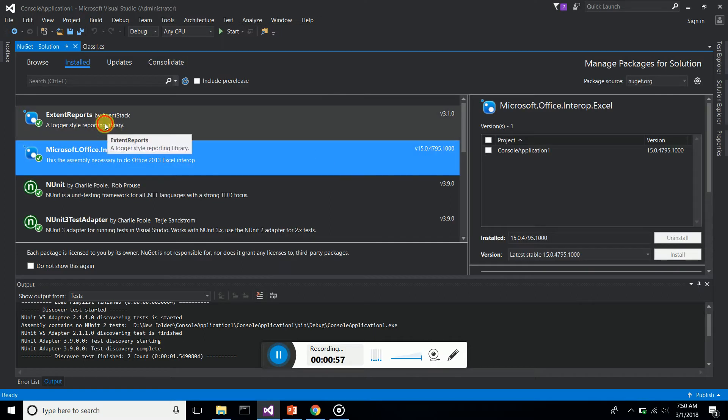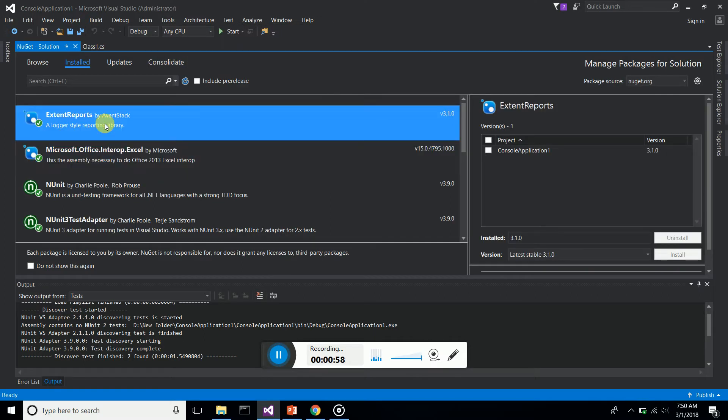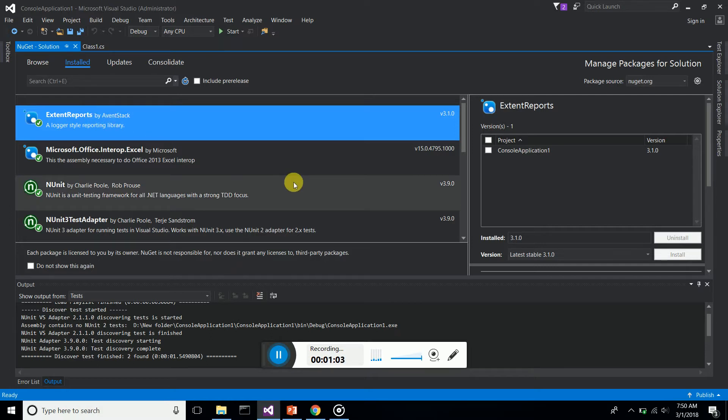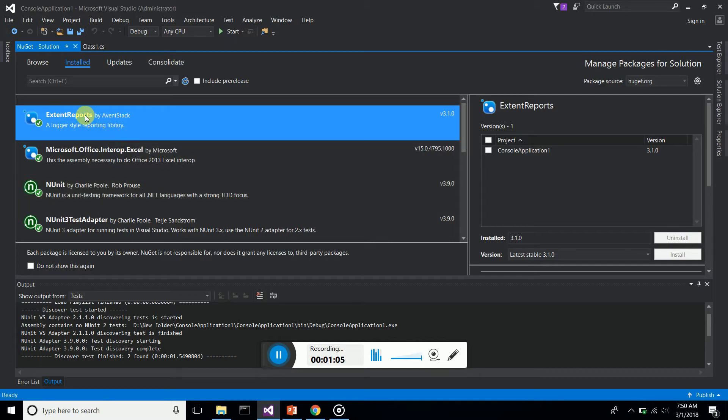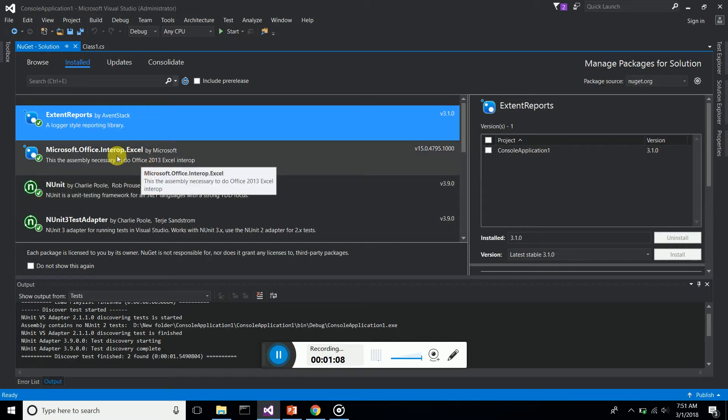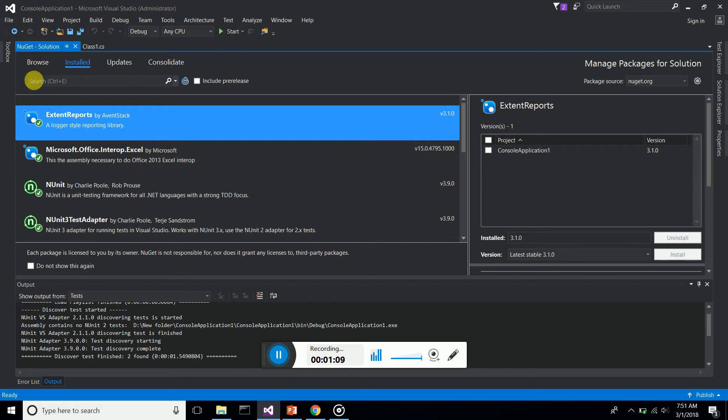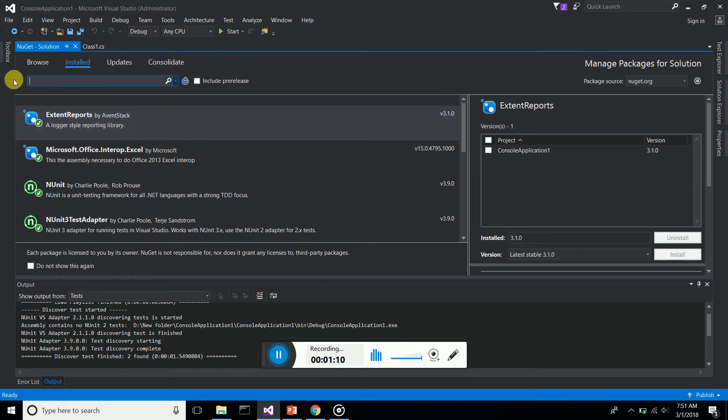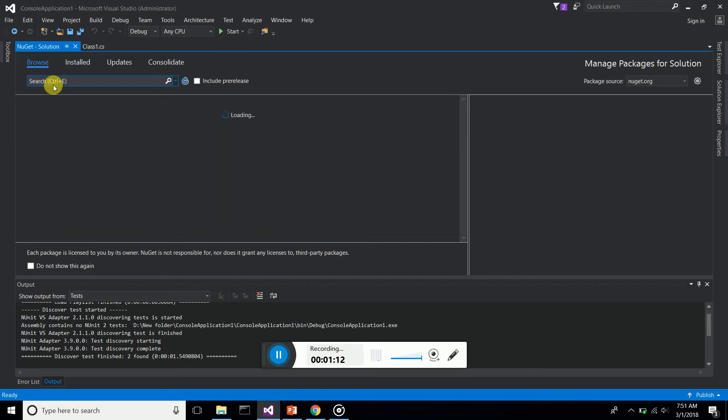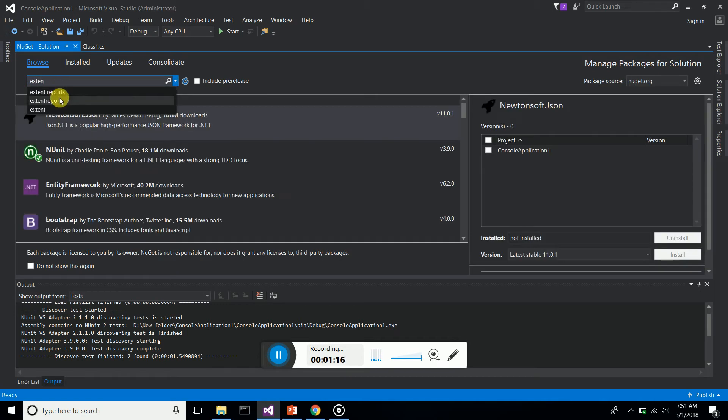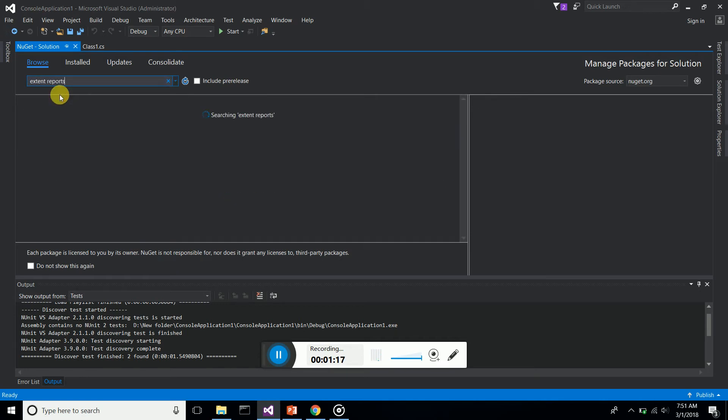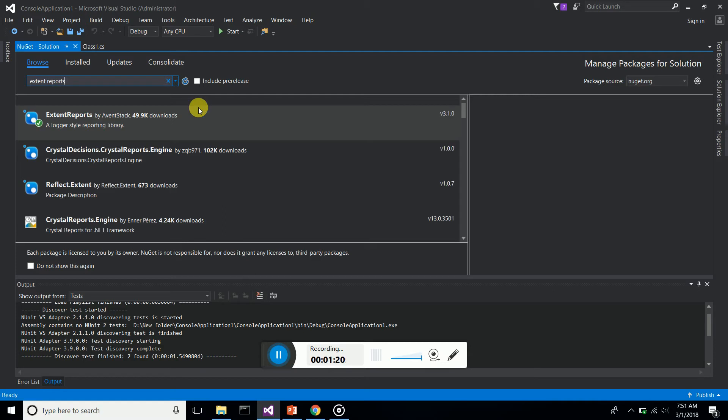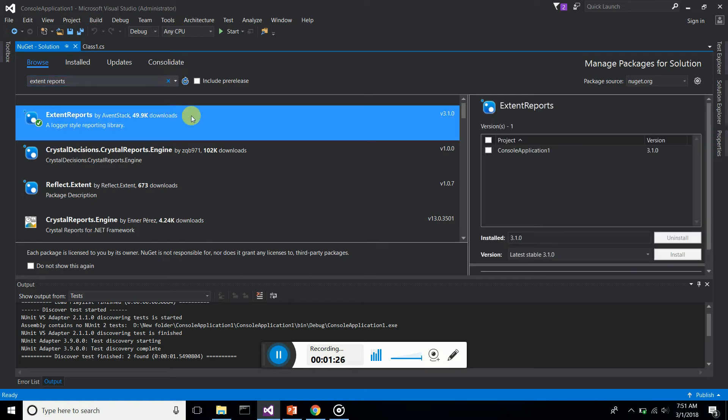First of all, you have to install extent reports by Avanstack. Avanstack is the provider for extent reports here in .NET. We have to install Avanstack.ExtentReports. You can simply go to browse and type extent reports, then it will search and give you the Avanstack extent report module.